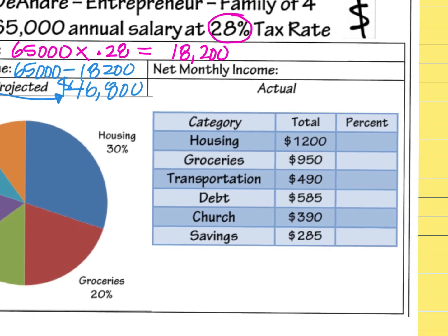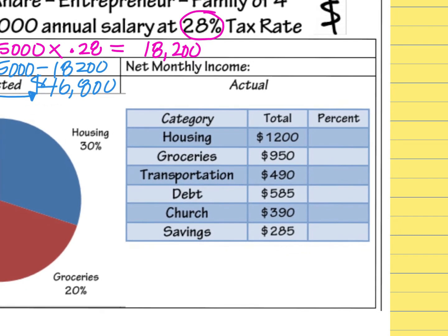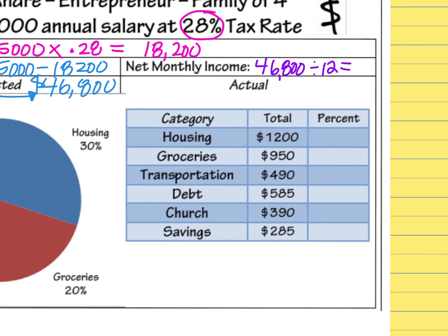Then, to get the net monthly income — how much do I have every single month to spend on my budget? — I simply take what I was going to get for the year and divide it by 12, because there are 12 months in the year. So $46,800 divided by 12 equals $3,900.